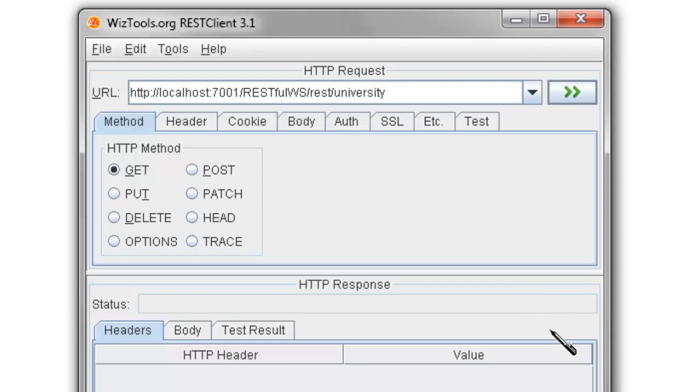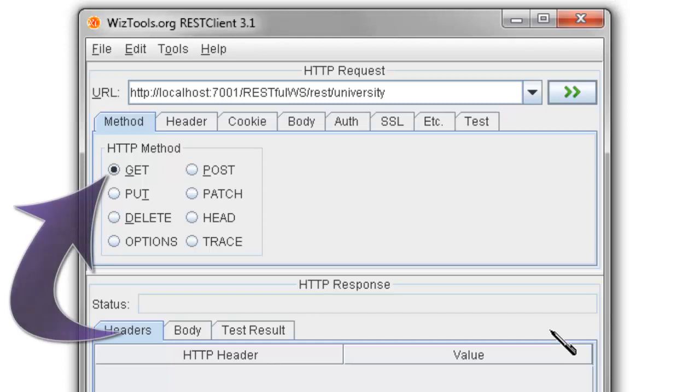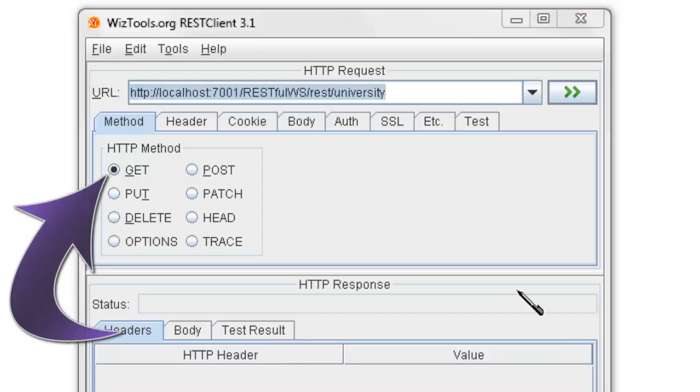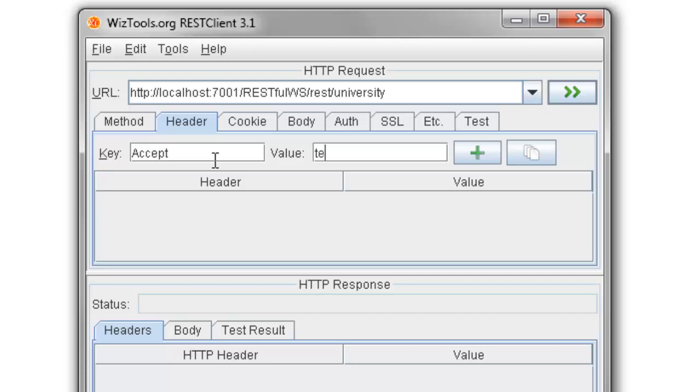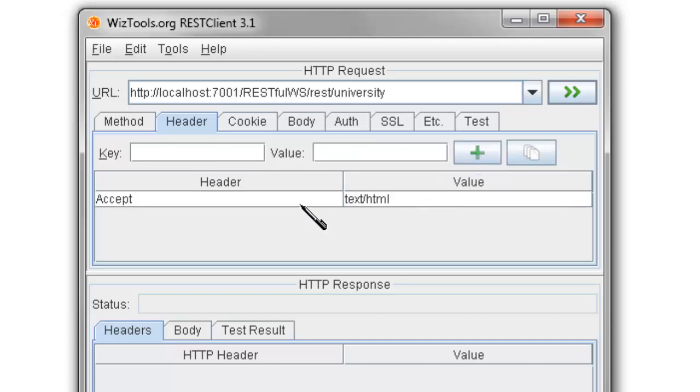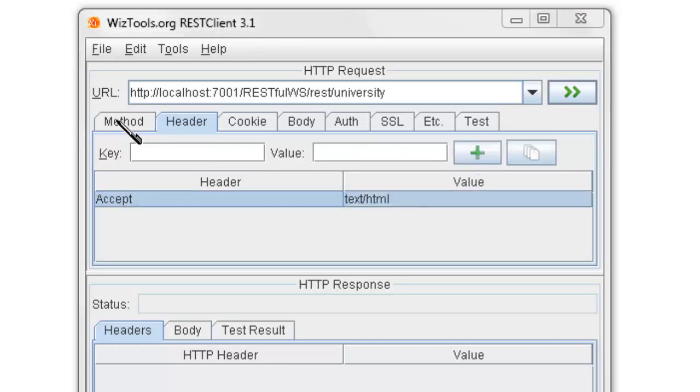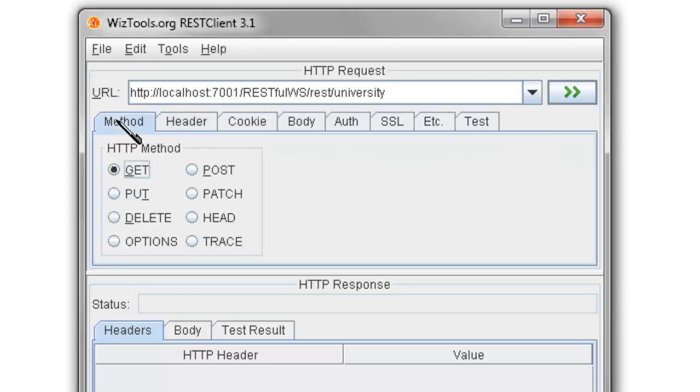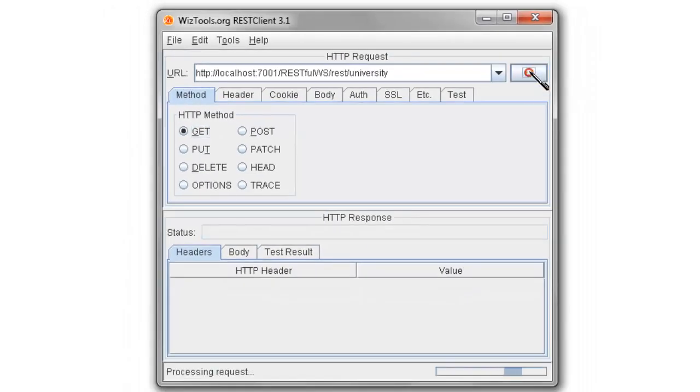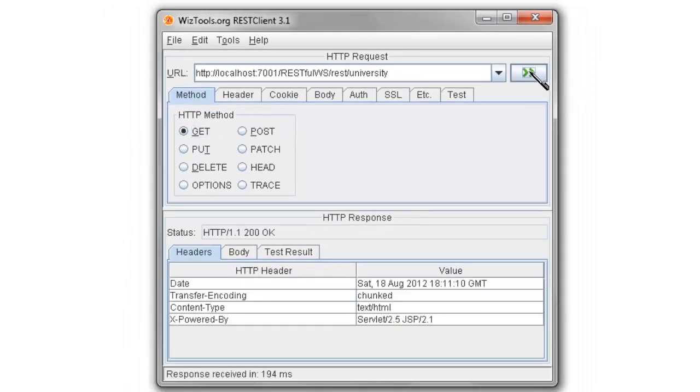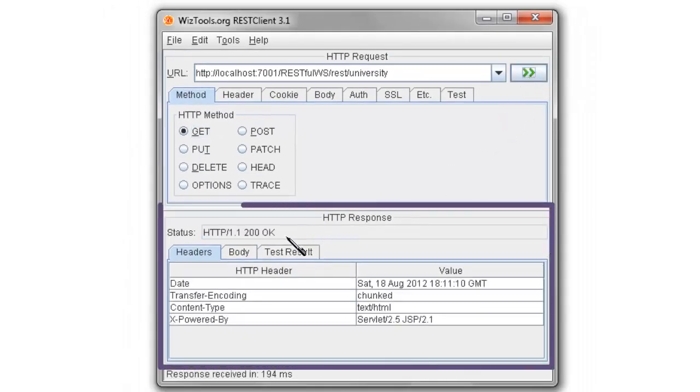Go to the Header tab and add a key-value pair: Accept equals text/html. This would make sure that we are calling the GET method which sends back the response in the HTML format. Run the request from the tool. We got the response back from the RESTful web services.